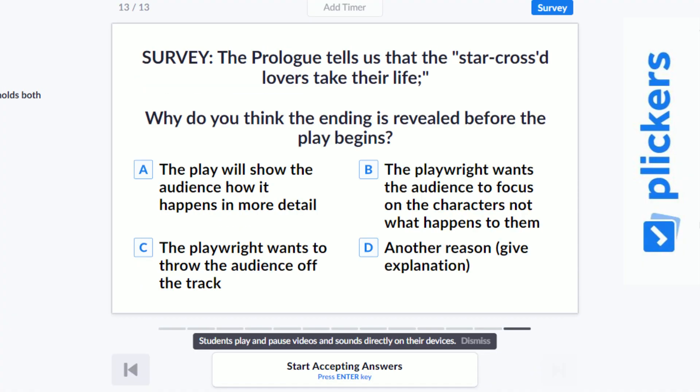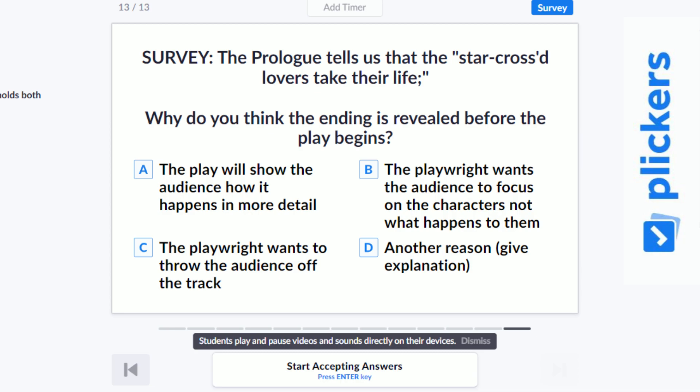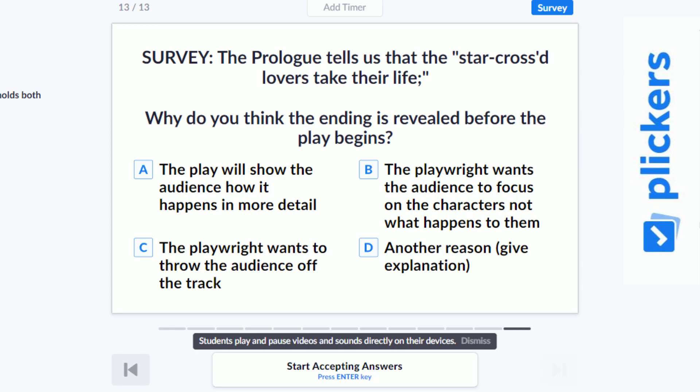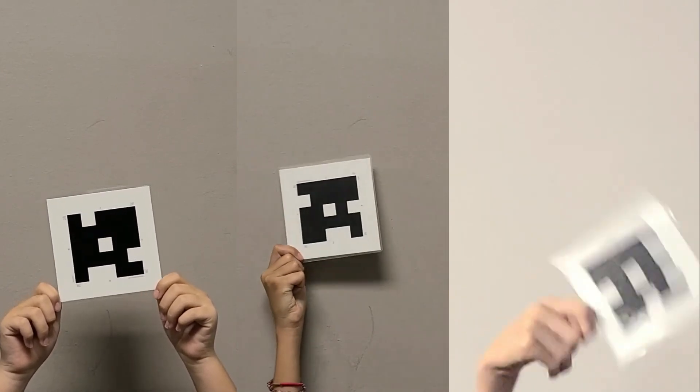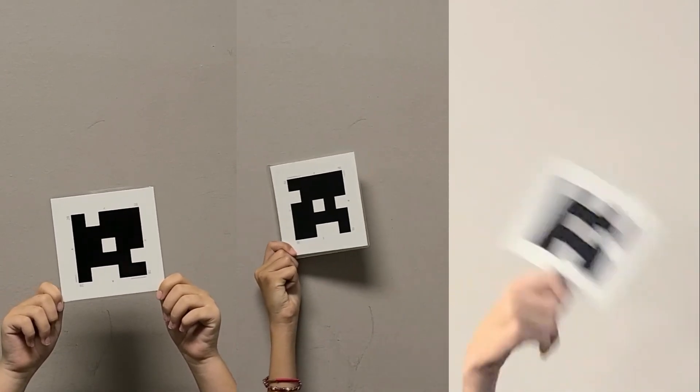Clickers is an online platform that allows teachers to create quizzes, surveys, and review data. Each student is given a card, just like this one, that has a unique visual code on it. The code has four sides, each with a letter associated with that side: A, B, C, and D.